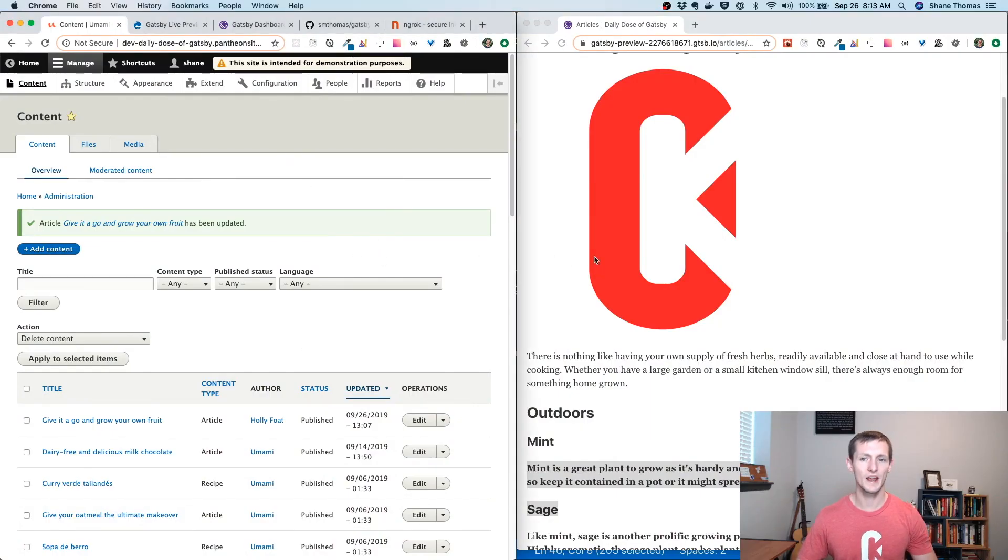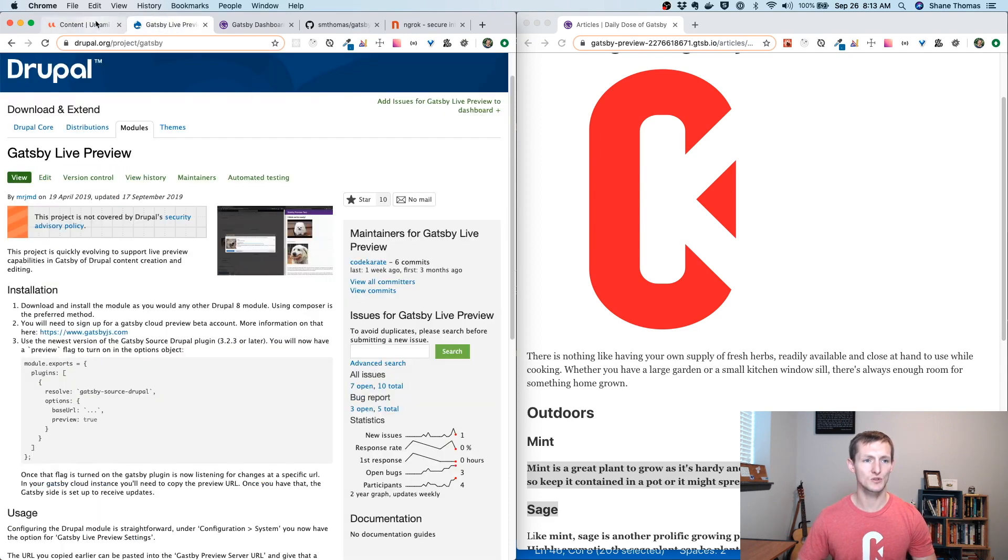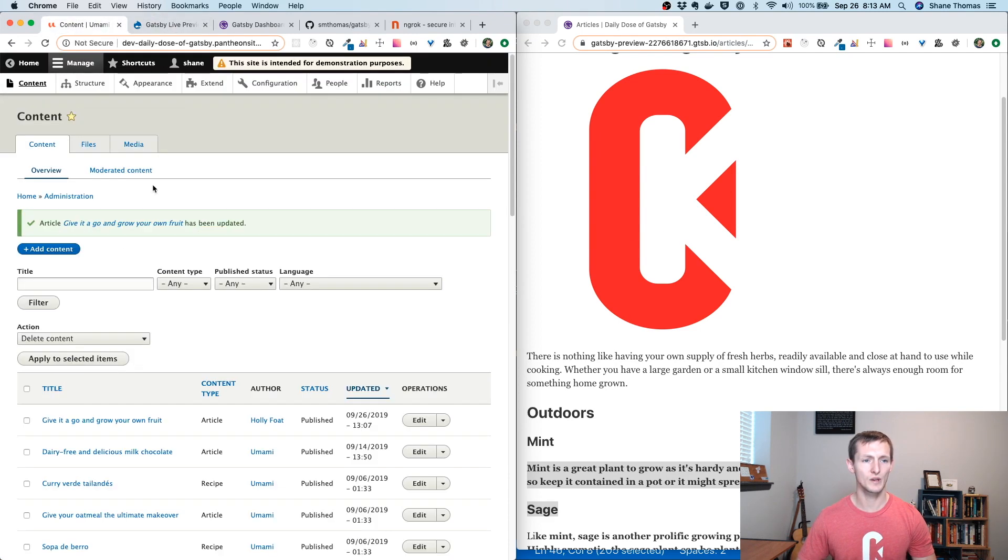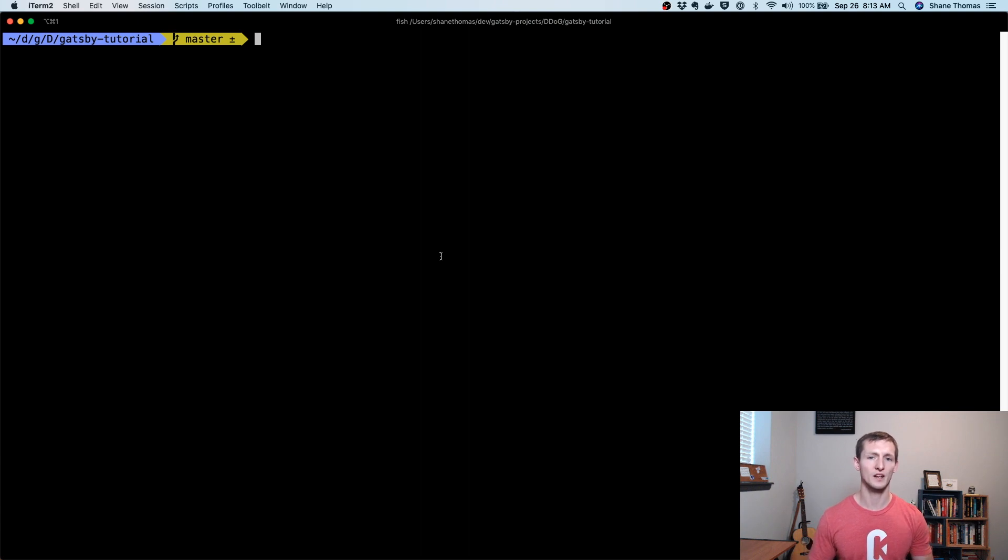If you remember last time, we have our Gatsby Preview site set up, but we don't want it to run in Gatsby Cloud anymore. We want to be able to run this locally. We already set up the Gatsby Drupal module. We have a Drupal site. We need a way to run our local Gatsby development server and have our Drupal site talk to it.